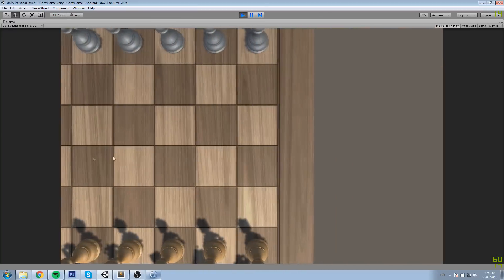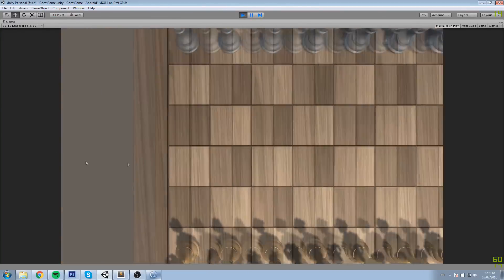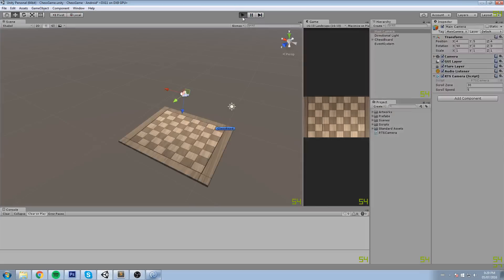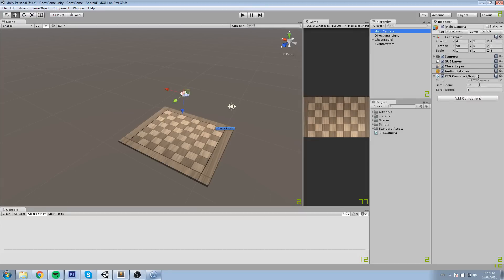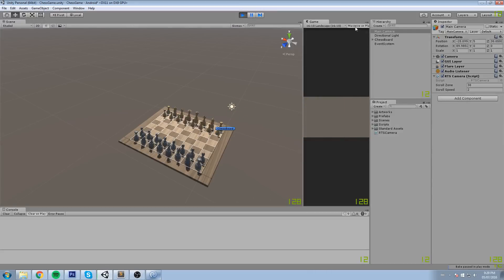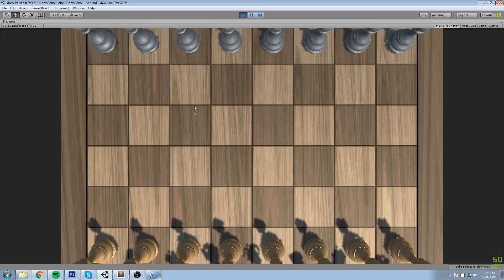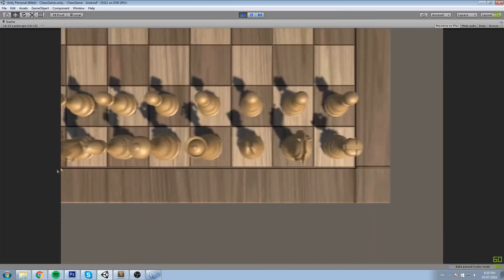I do like that smoothing speed but it might be a little too fast. Let's remove maximize on play and look at our camera settings. We have a scroll zone of 30 which is fine; let's set scroll speed to 2 so it's not as fast. As you can tell it makes a bit more sense now.